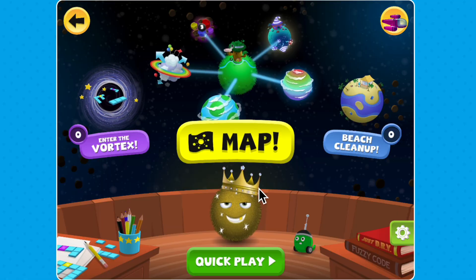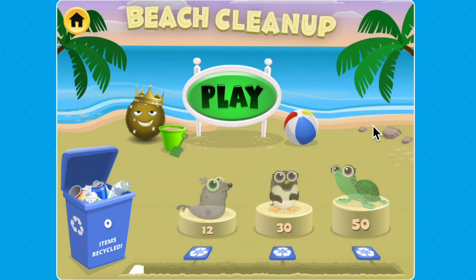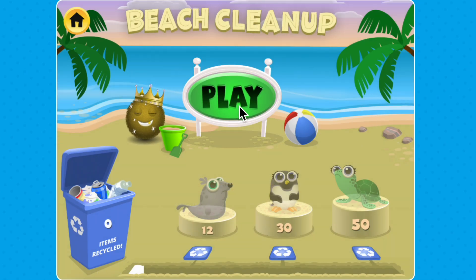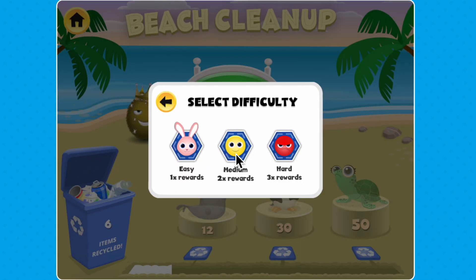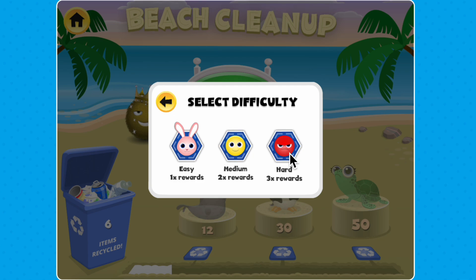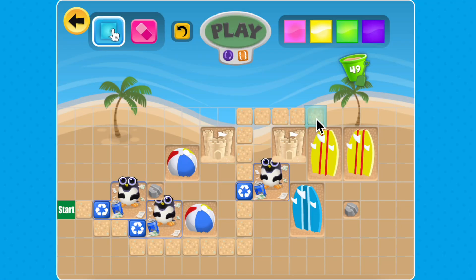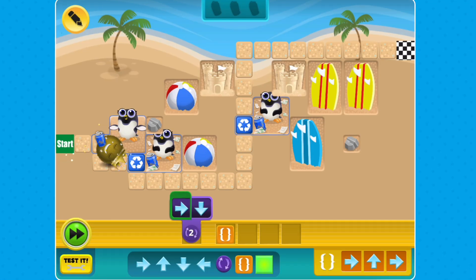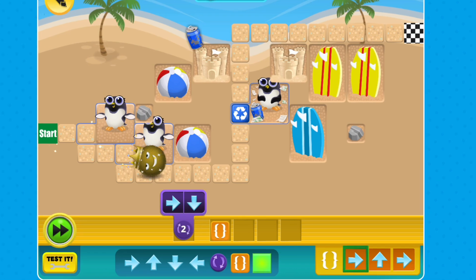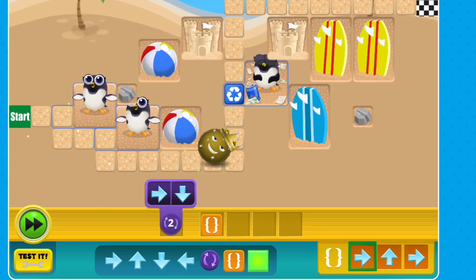Ready for more practice? Head over to Beach Cleanup in Mission Control. You can choose between easy, medium, or hard. Picking hard will allow you to practice using both loops and functions. Have fun protecting the beach and helping the animals by cleaning up trash, getting creative, and sharpening your coding skills.